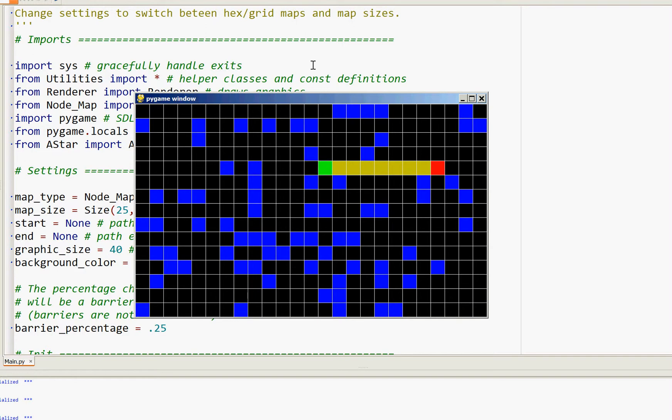The map itself has a green and a red square indicating the start and end points. The blue squares are barriers and the black squares are traversable areas of the map.